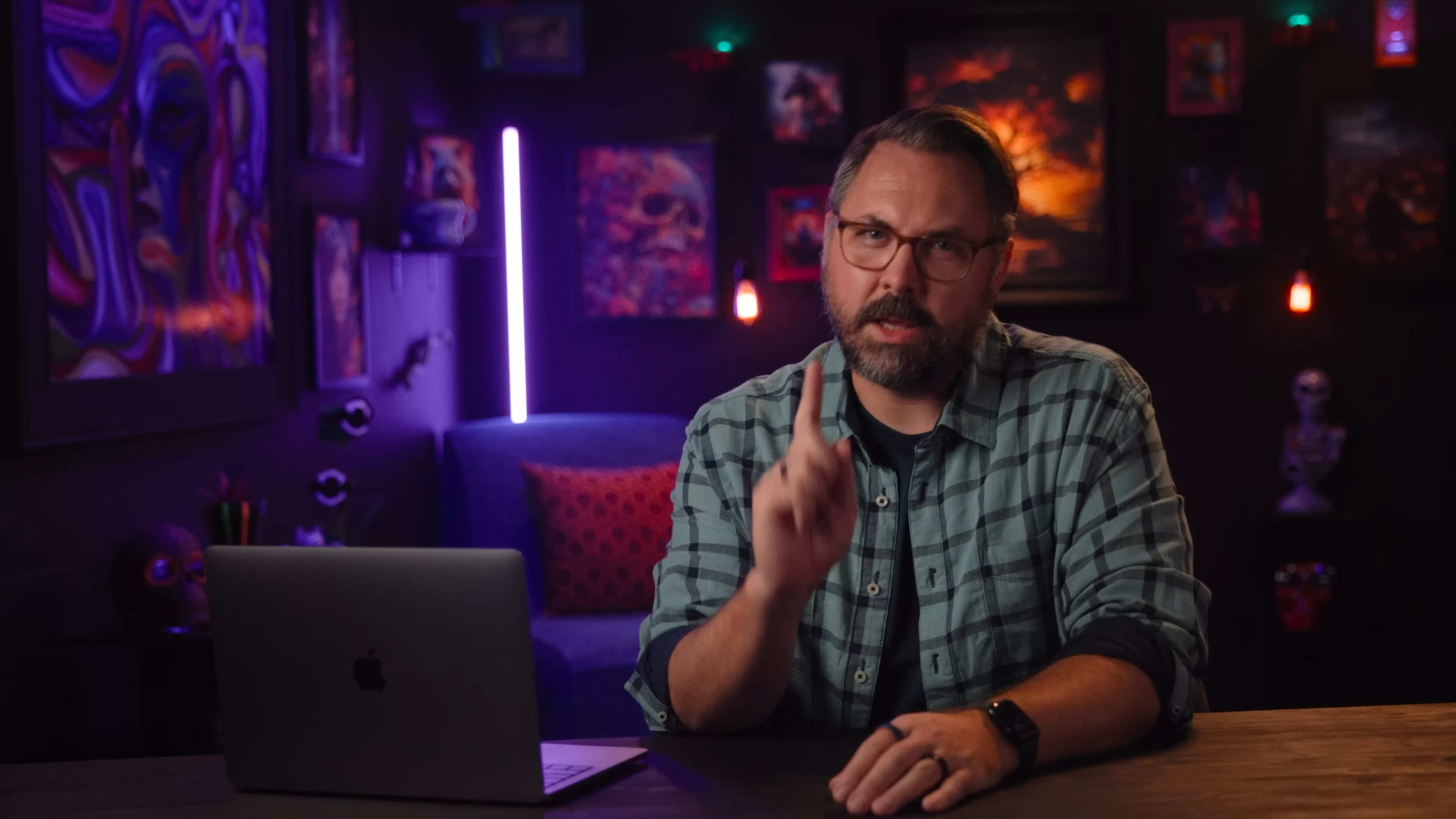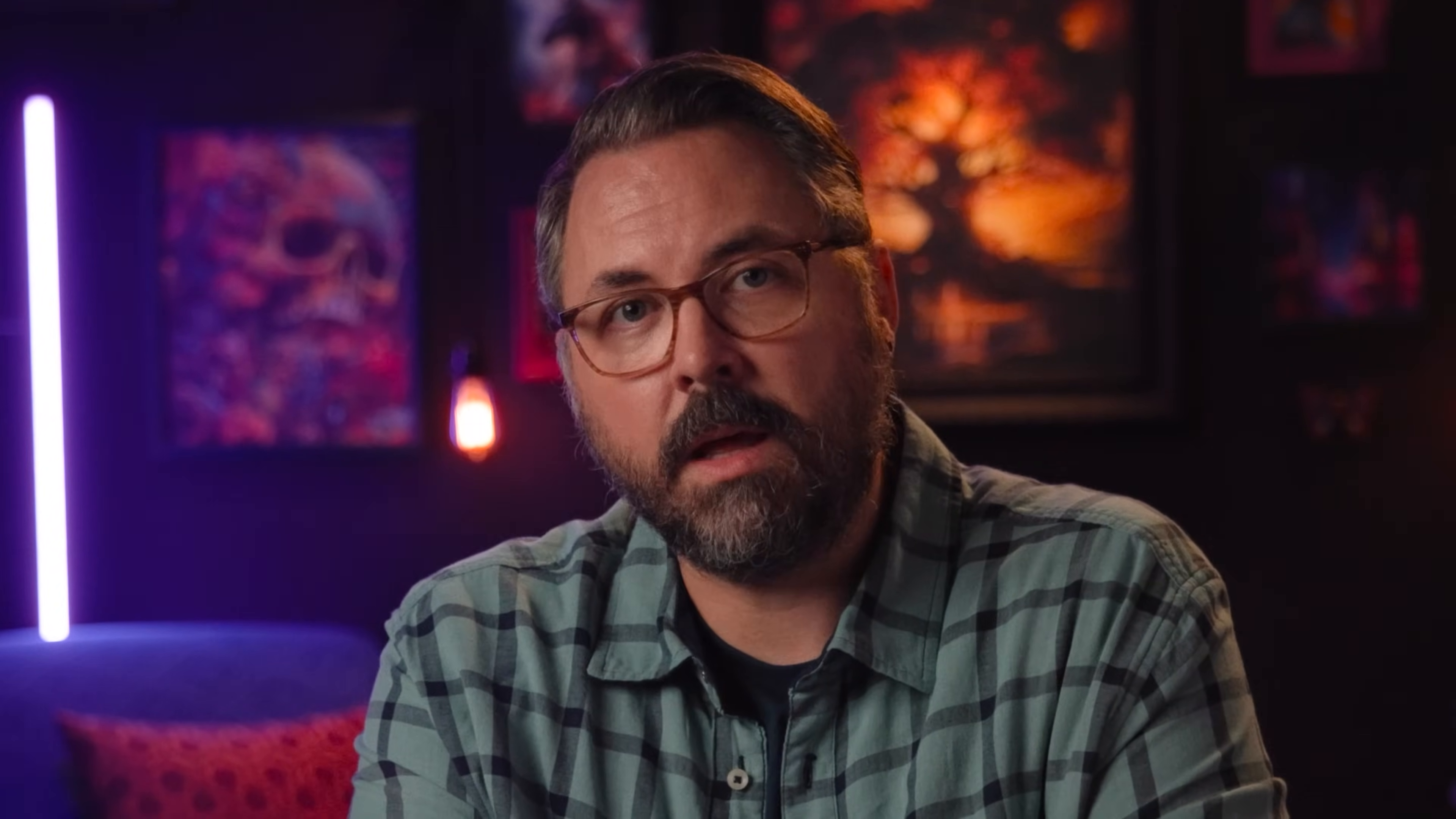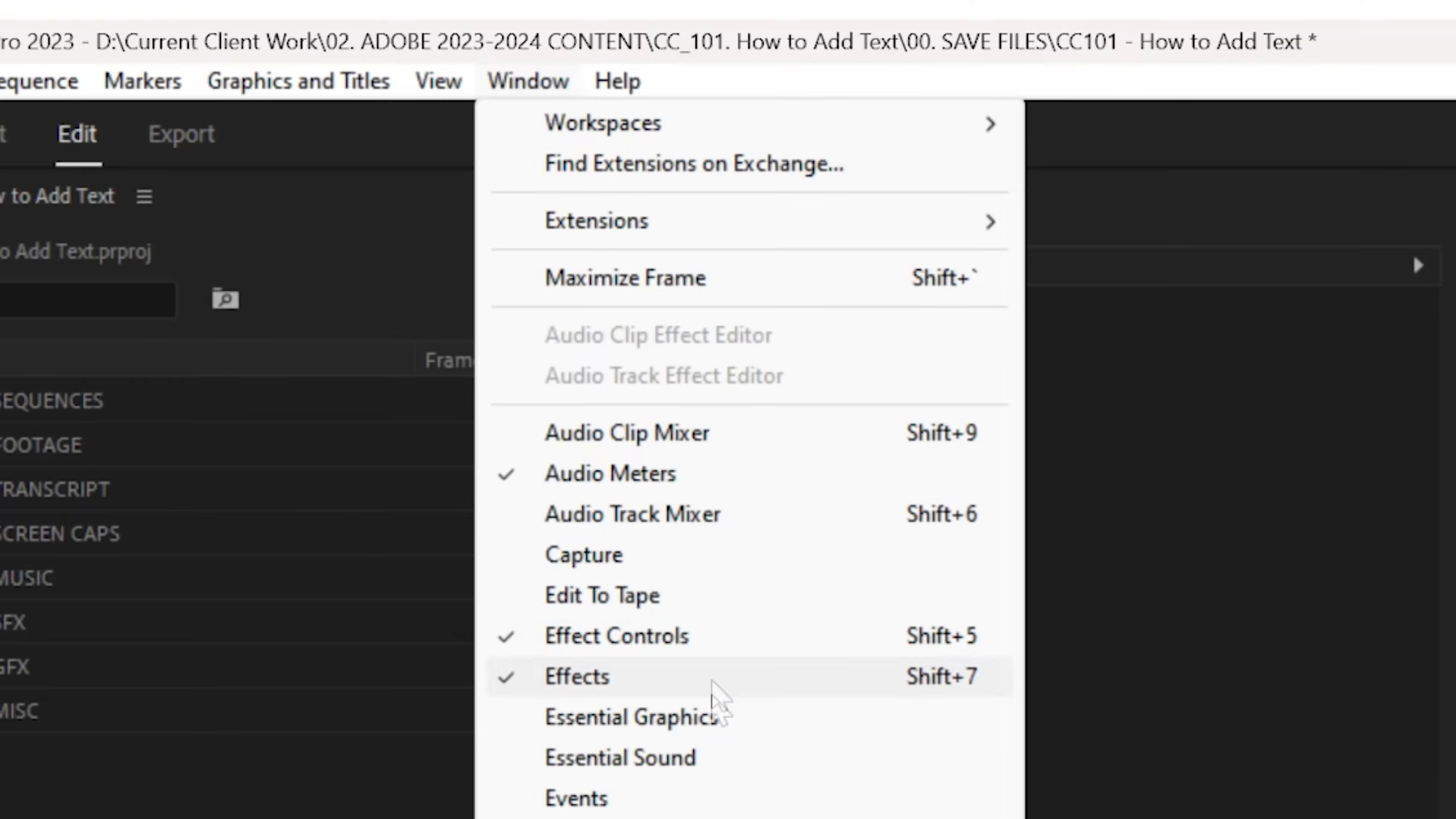A mogert is like yogurt. It's a quick snack that will allow anyone without extensive knowledge of After Effects to efficiently bring in animated graphics that are easily editable. And it promotes a healthy gut. You'll find these in your essential graphics panel.